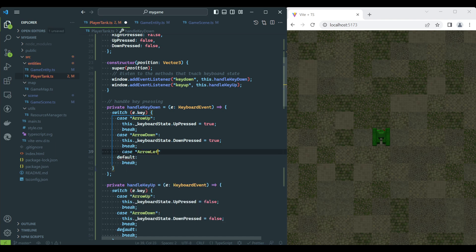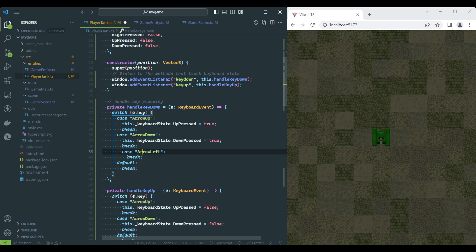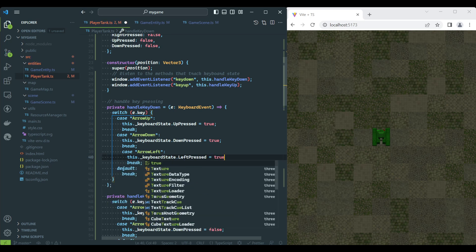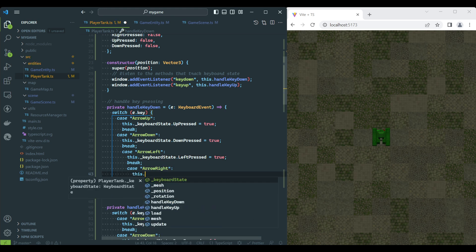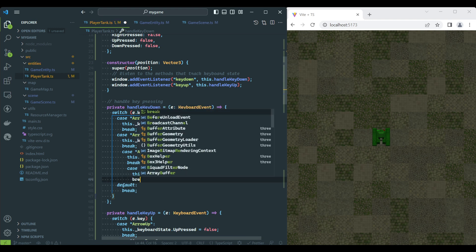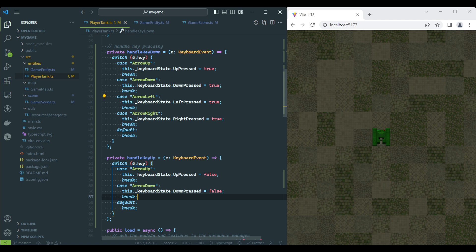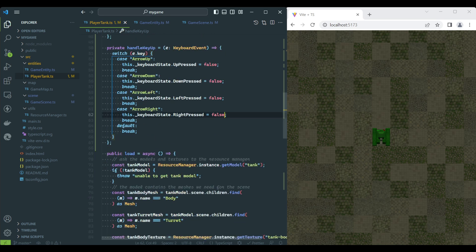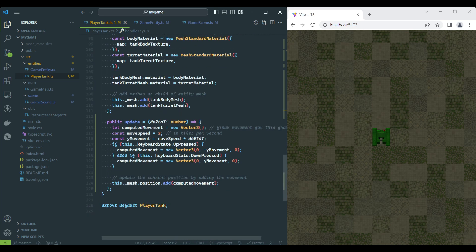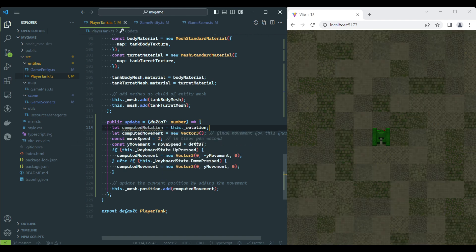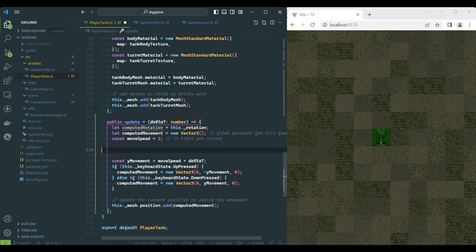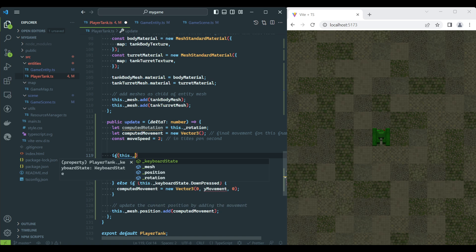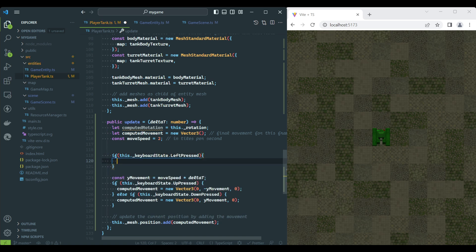The rotation will change when the player presses left or right keys, which we need to track now. The rotation speed is 180 degrees per second, and the direction in which we rotate depends on the key being pressed.